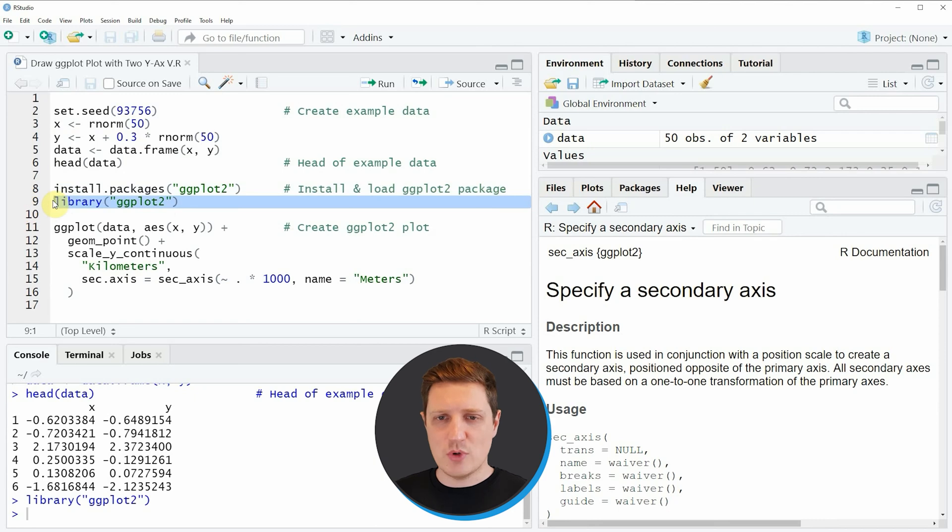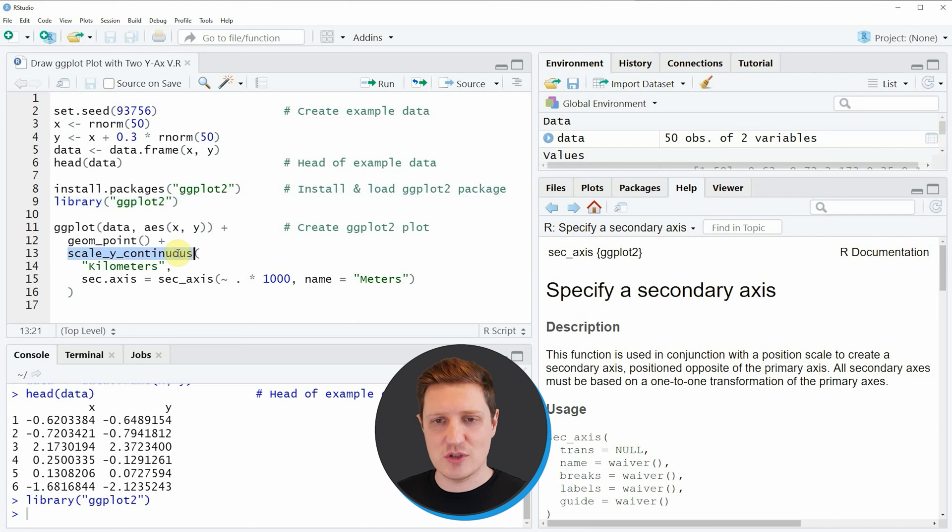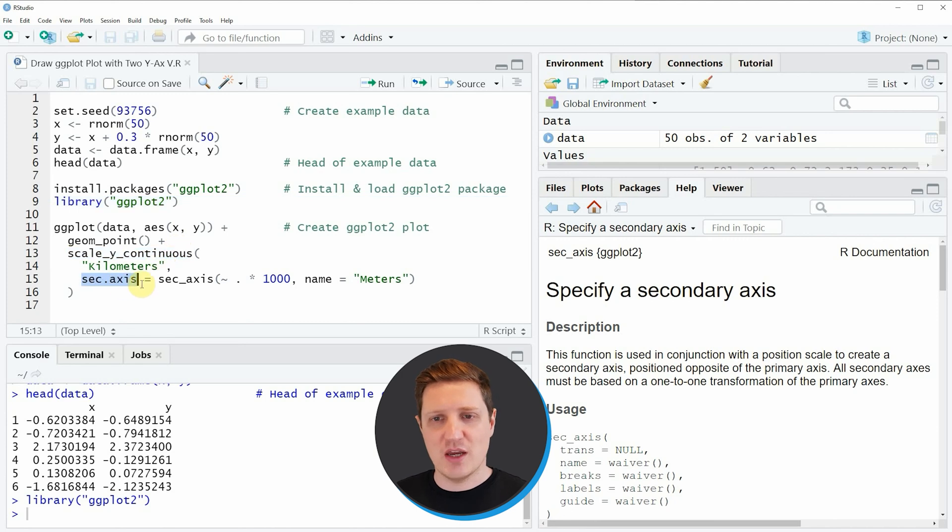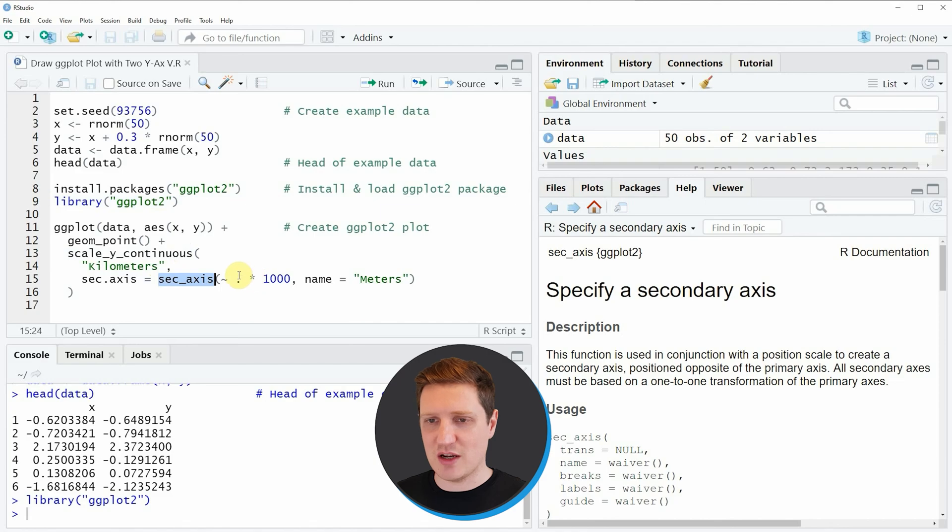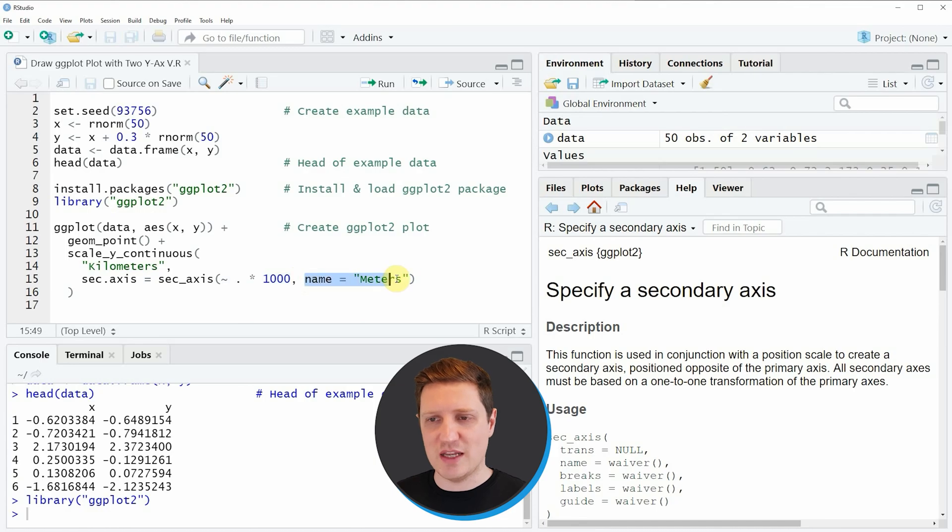Now if we want to draw a ggplot2 plot with two y-axis then we need to use the scale_y_continuous function and the sec_axis argument and within the sec_axis argument we need to specify a multiplier for the difference of the two y-axis and then we need to specify a name of the second y-axis.